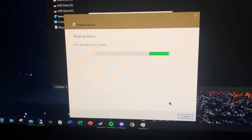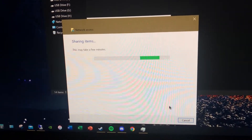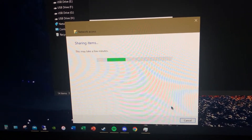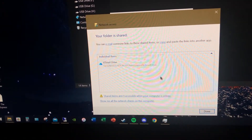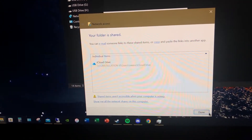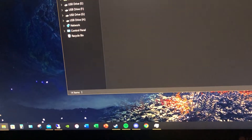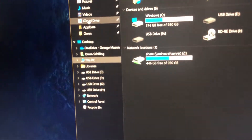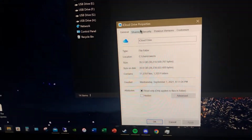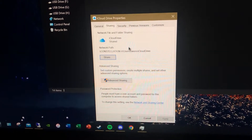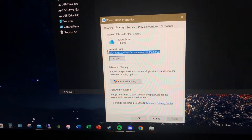Now you're gonna go ahead and copy this link - actually you can go ahead and close this. Then you're gonna want to go back, right-click, hit Properties again, and then go over to Sharing again. You're gonna go ahead and copy this link right here.